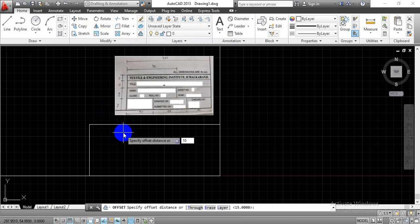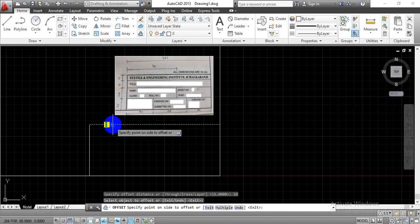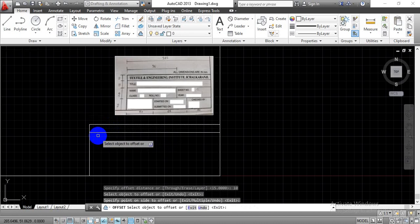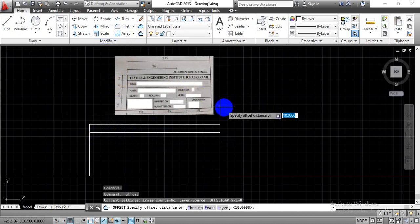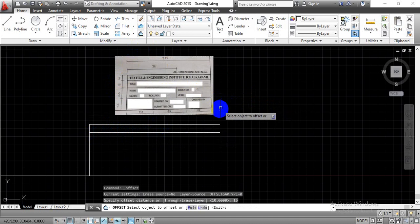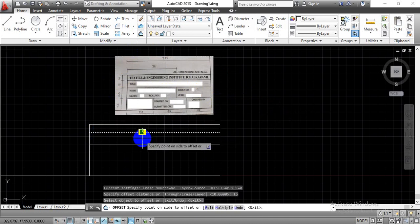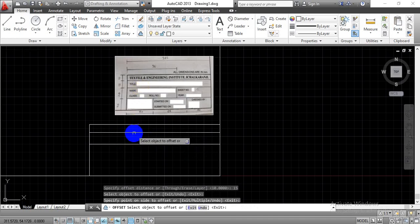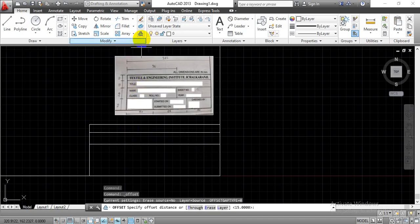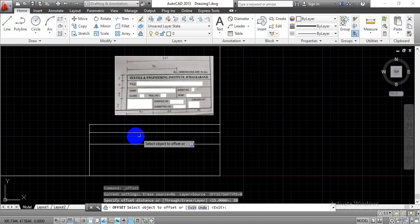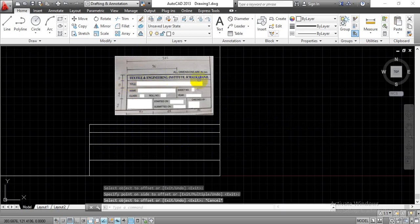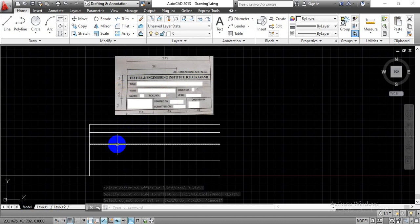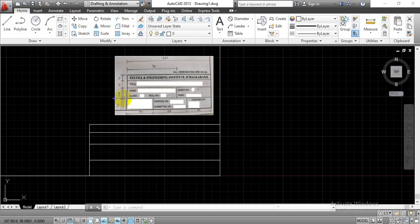Enter 10 mm offset distance, select the top line, and move the cursor downward to create the first horizontal line. For the second horizontal line, use Offset again with distance 15 mm, select the object, and move the cursor downward. Again use Offset with distance 20 mm, press Enter, select the line, and move the cursor downward. We have now completed the horizontal lines: first at 10 mm, second at 15 mm, and third at 20 mm distance.